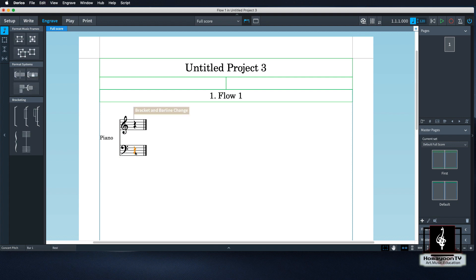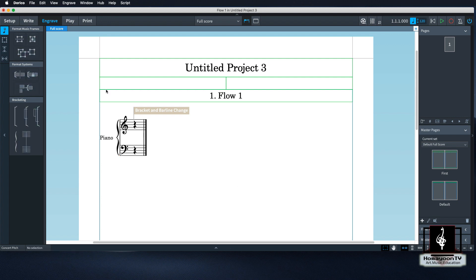And then click both of the brackets. After selecting this, you can just add the piano bracket — the grand staff bracket. And the appearance is already there.